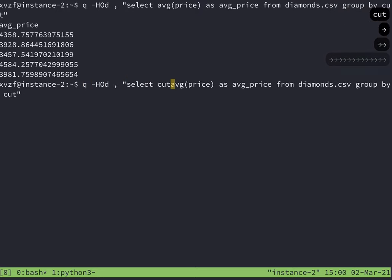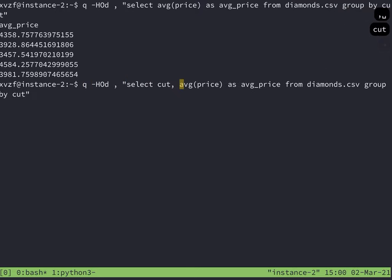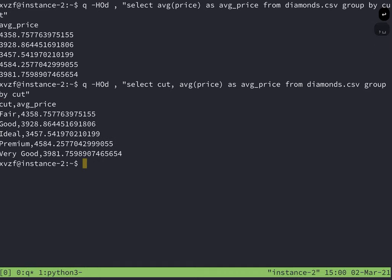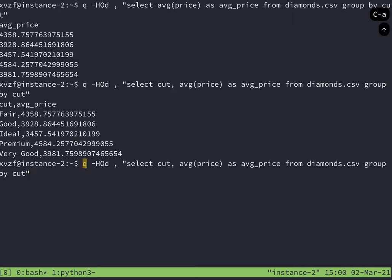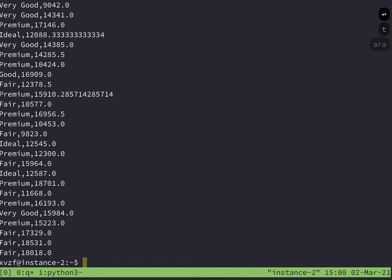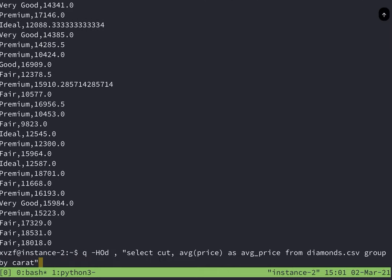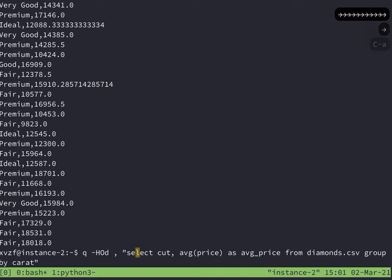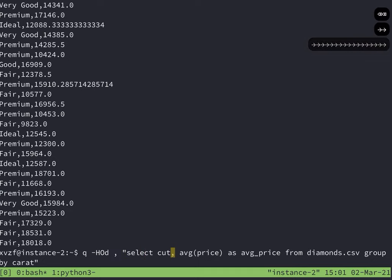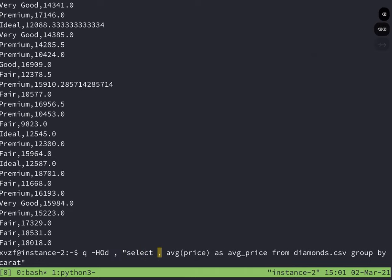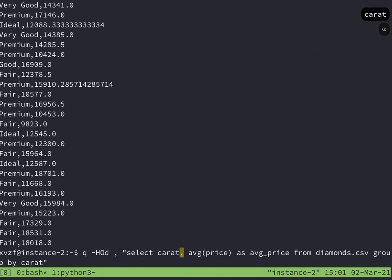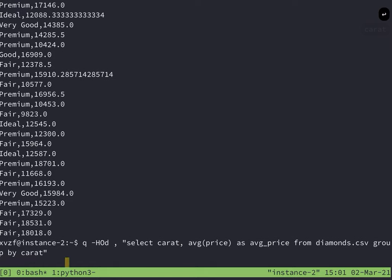I'm just going to go ahead and add the cut column so you can see which cut the diamond is and the average price for that cut. Maybe I don't want to look at cut. I can look at carat. And let's change that first column to carat also. There we go. For each carat, you can see the average price.